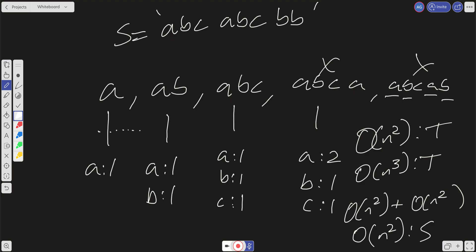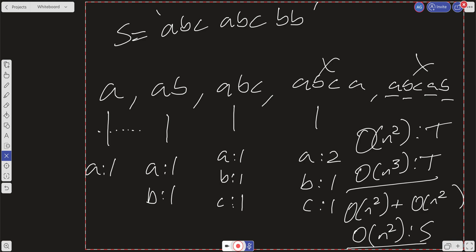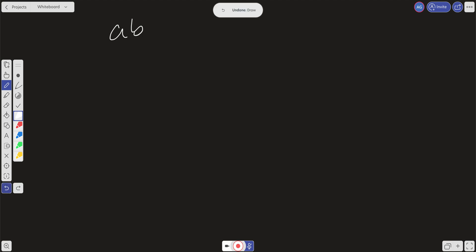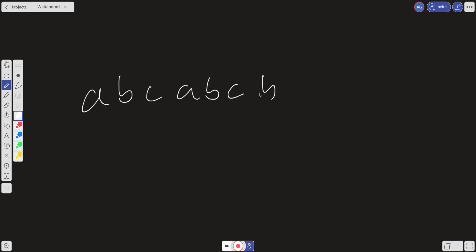So we have O(N³) time and O(N²) space, which is not great. Could we do better? Let's take a look at the sliding window approach.